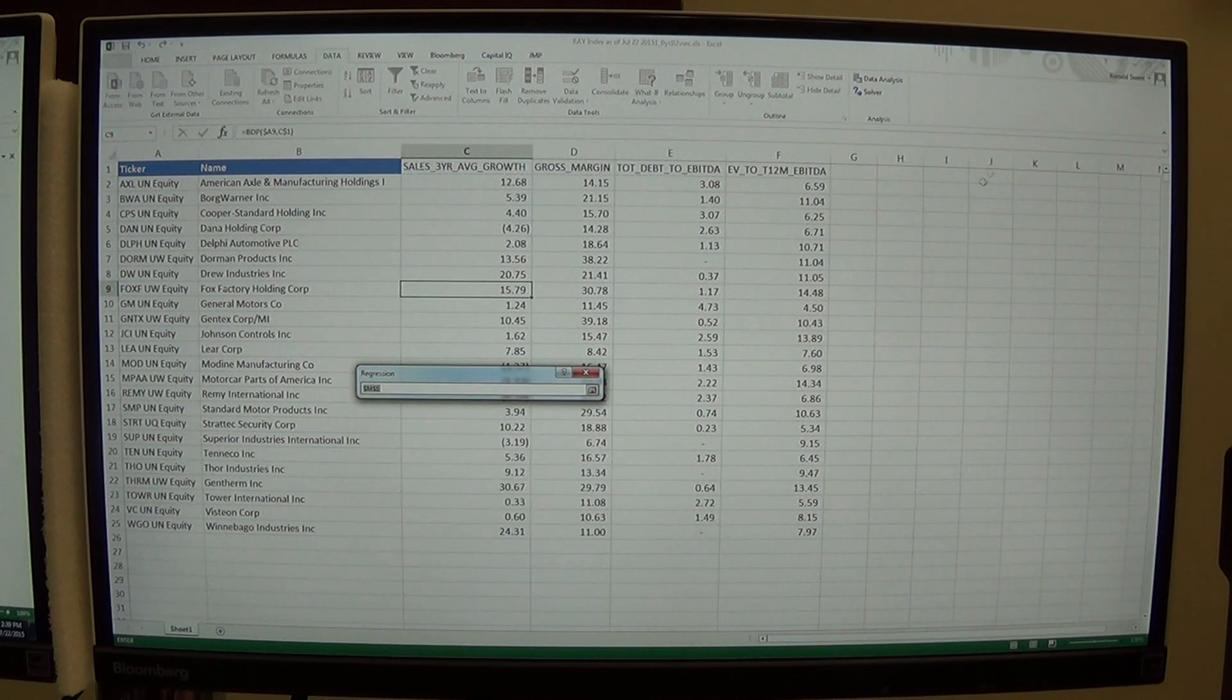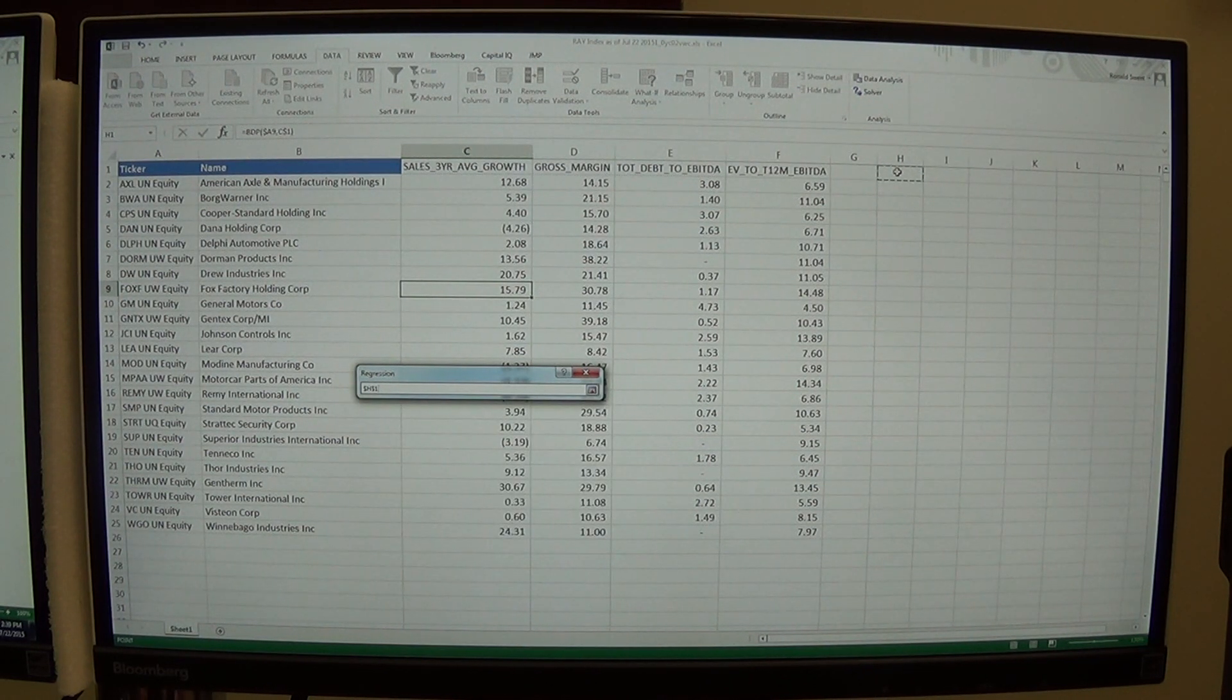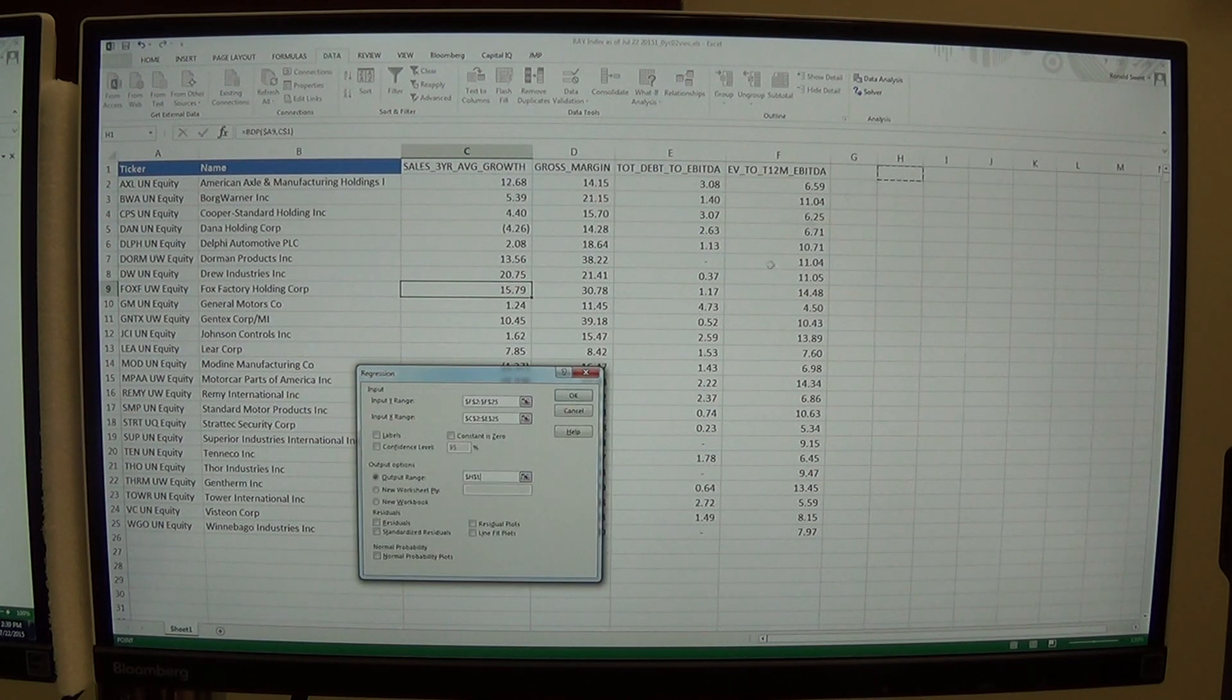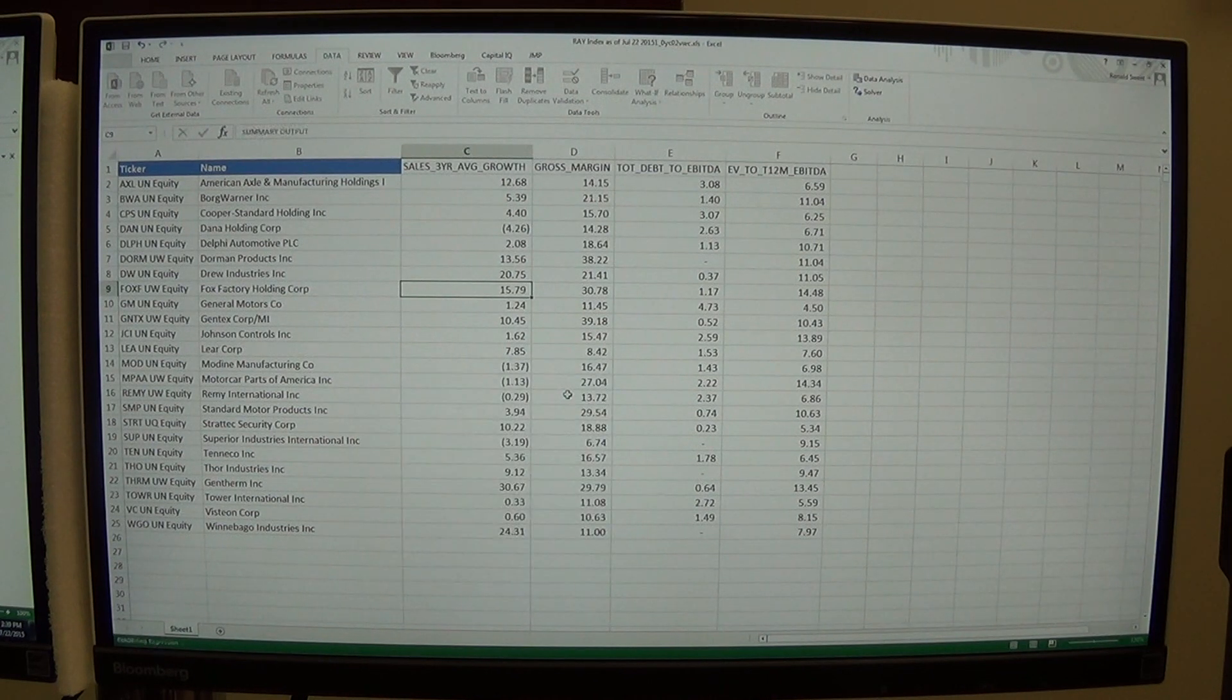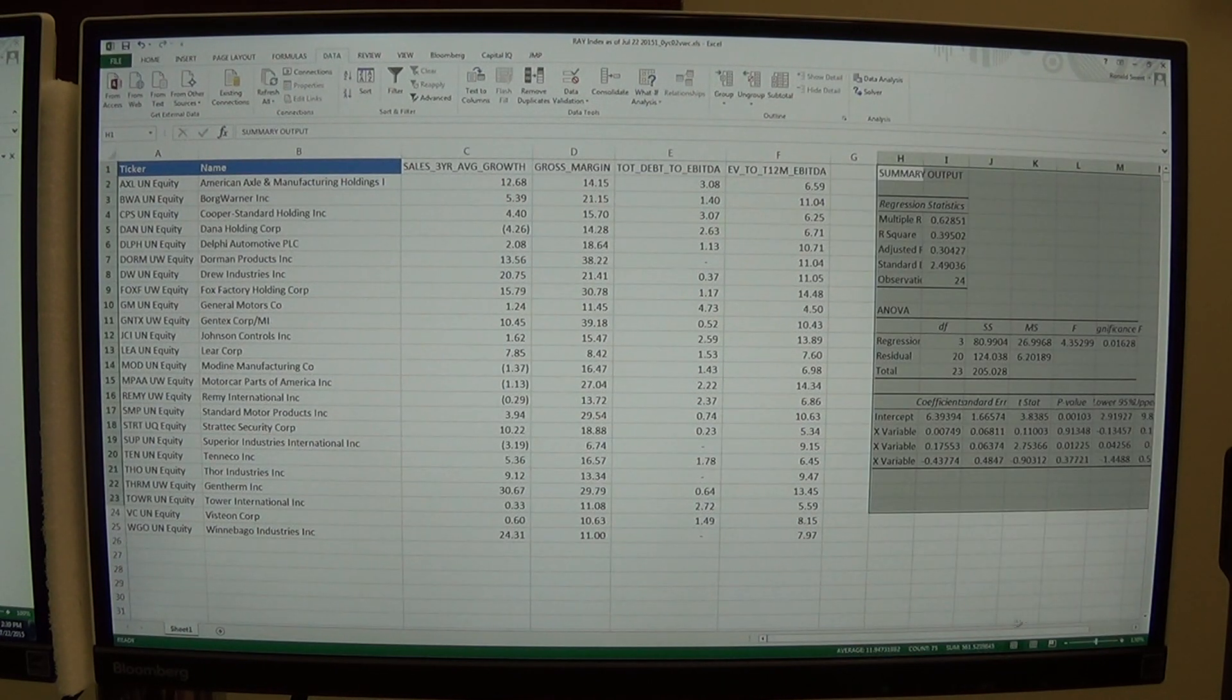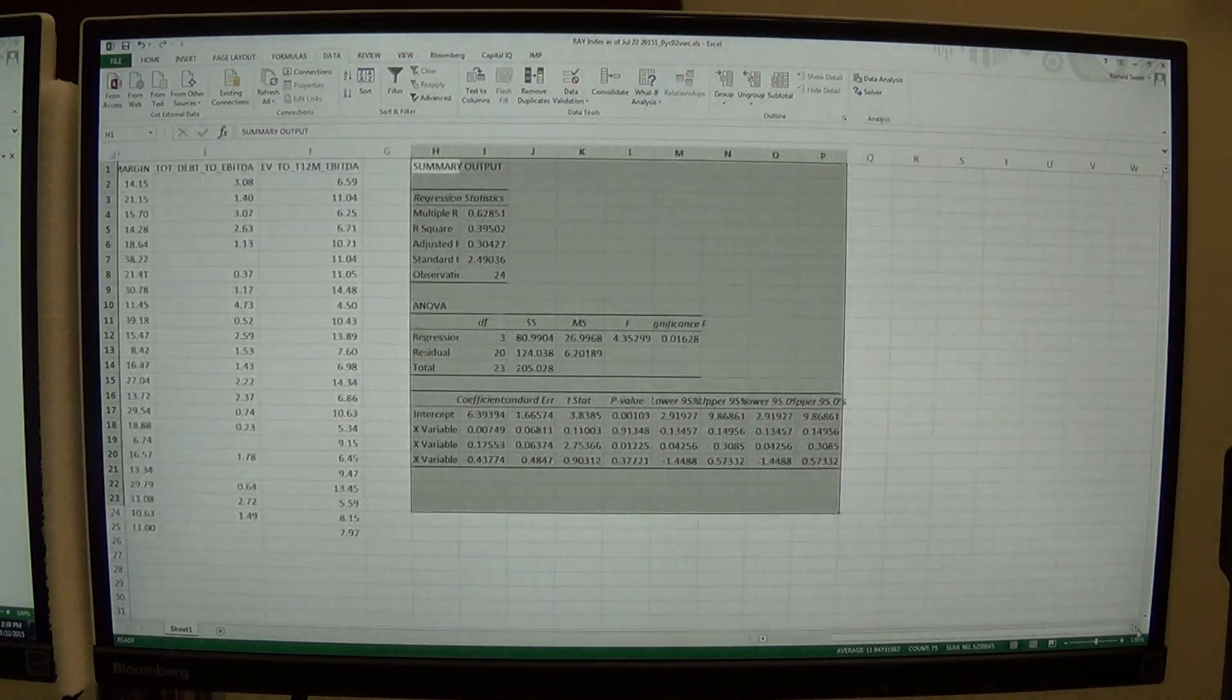And then I want to put my output, I'm going to put it here in H1. And then I say OK. And now I've got my regression analysis.